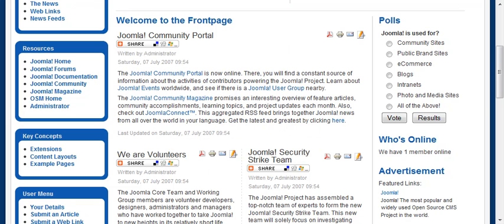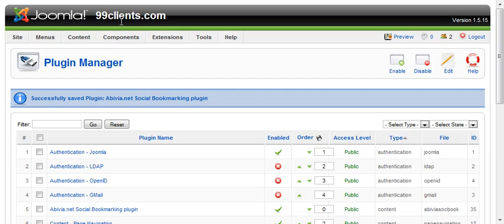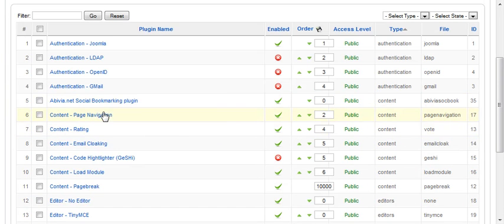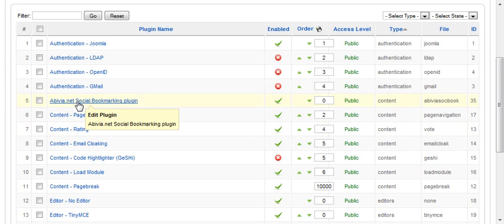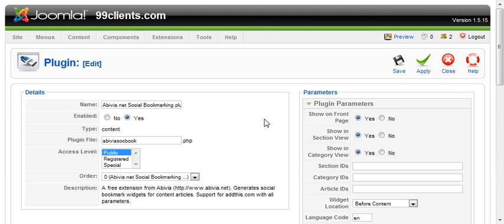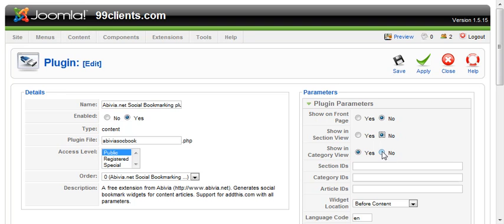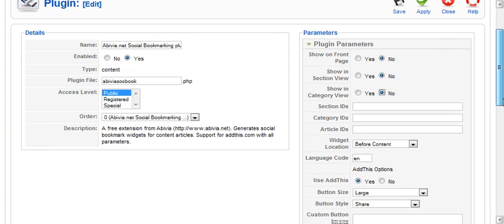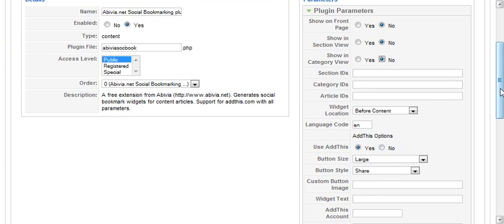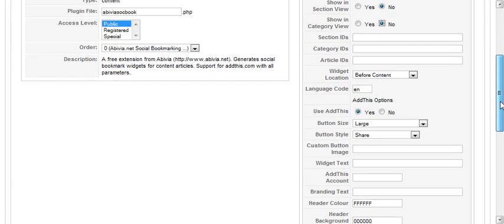the way that that looks, so we're going to go back to the page. We're going to click on the social bookmarking plugin, and we're going to say, you know what, don't show it on the home page. Don't show it in section view, and don't show it in category view, because we only wanted to show it when people are viewing the actual articles.